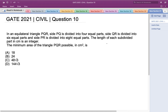Hello everyone. This is a question asked in GATE 2021 Civil Engineering Set 2. In an equilateral triangle PQR, side PQ is divided into 4 equal parts, side QR is divided into 6 equal parts, and side PR is divided into 8 equal parts. The length of each subdivided part in centimeters is an integer. The minimum area of the triangle PQR possible in centimeter square is?